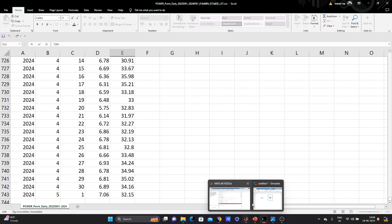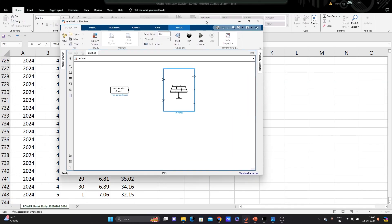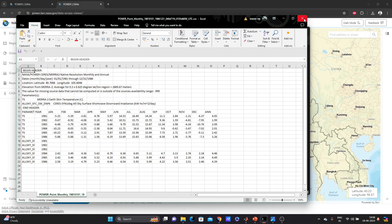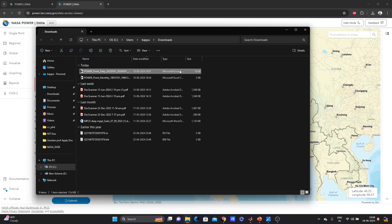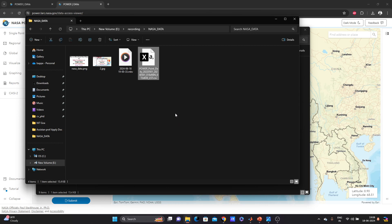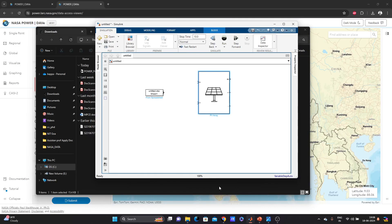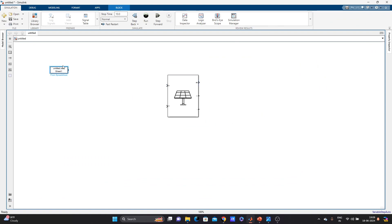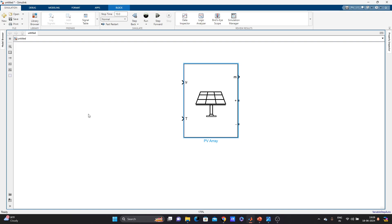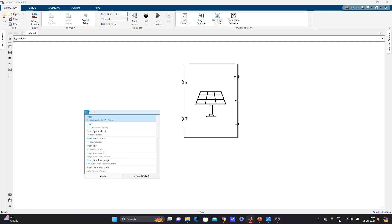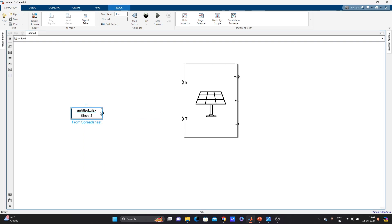Now let me show one more thing. Suppose I want to use this dataset in MATLAB. I have another downloaded file ready. Let's go to MATLAB — we have a PV array model that asks for irradiance and temperature data. The downloaded data can be applied using the 'From Spreadsheet' block in Simulink.